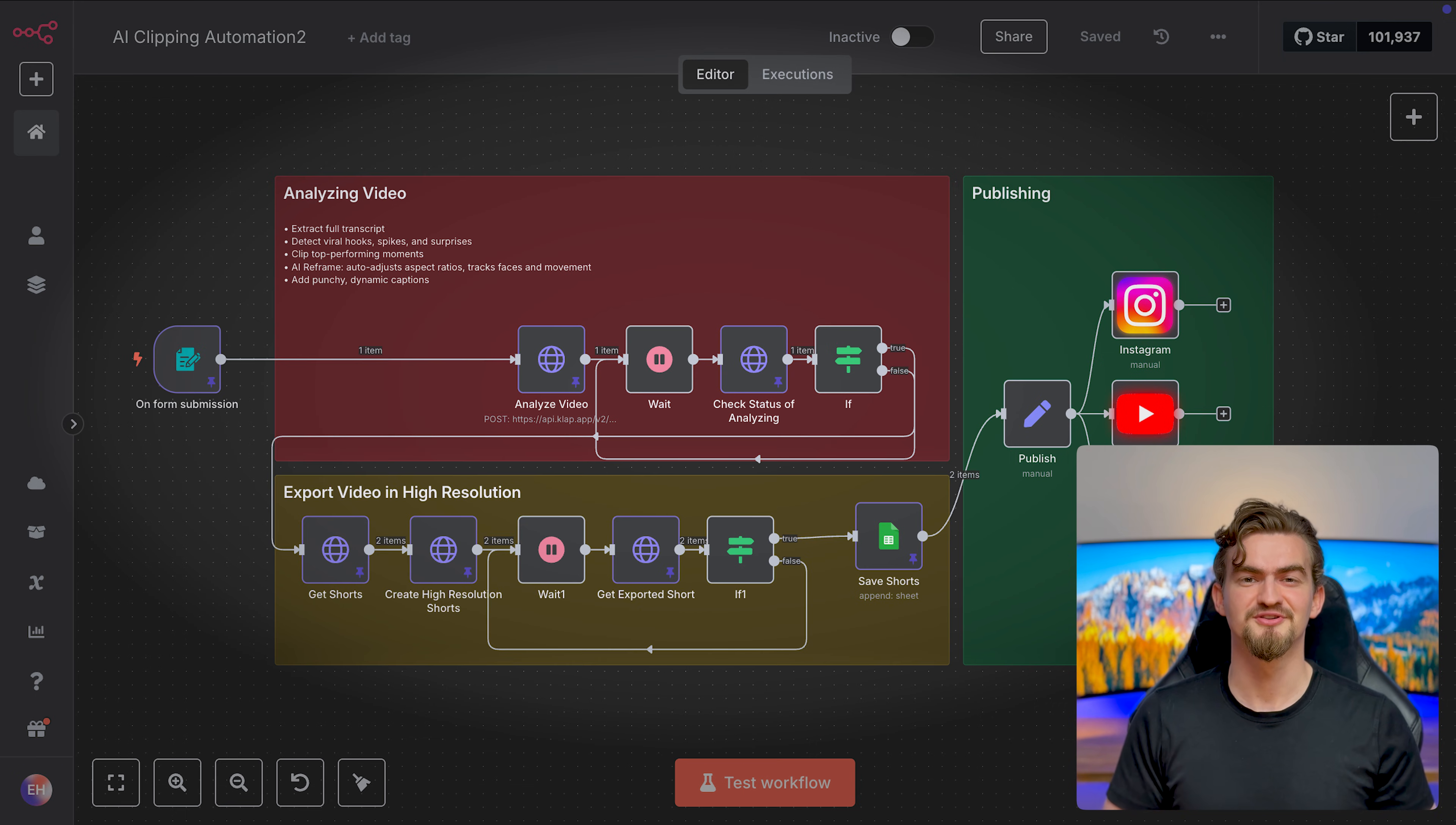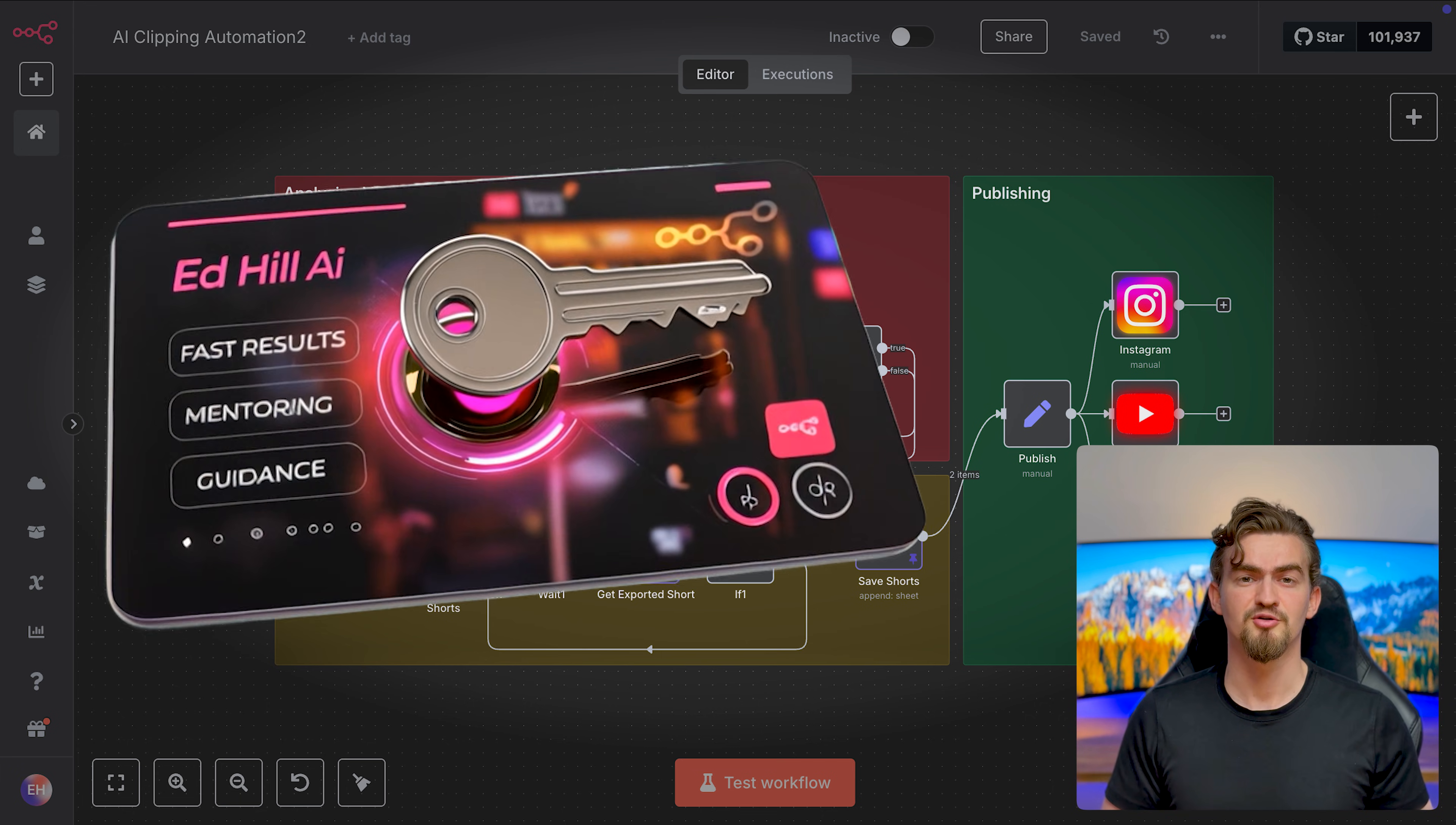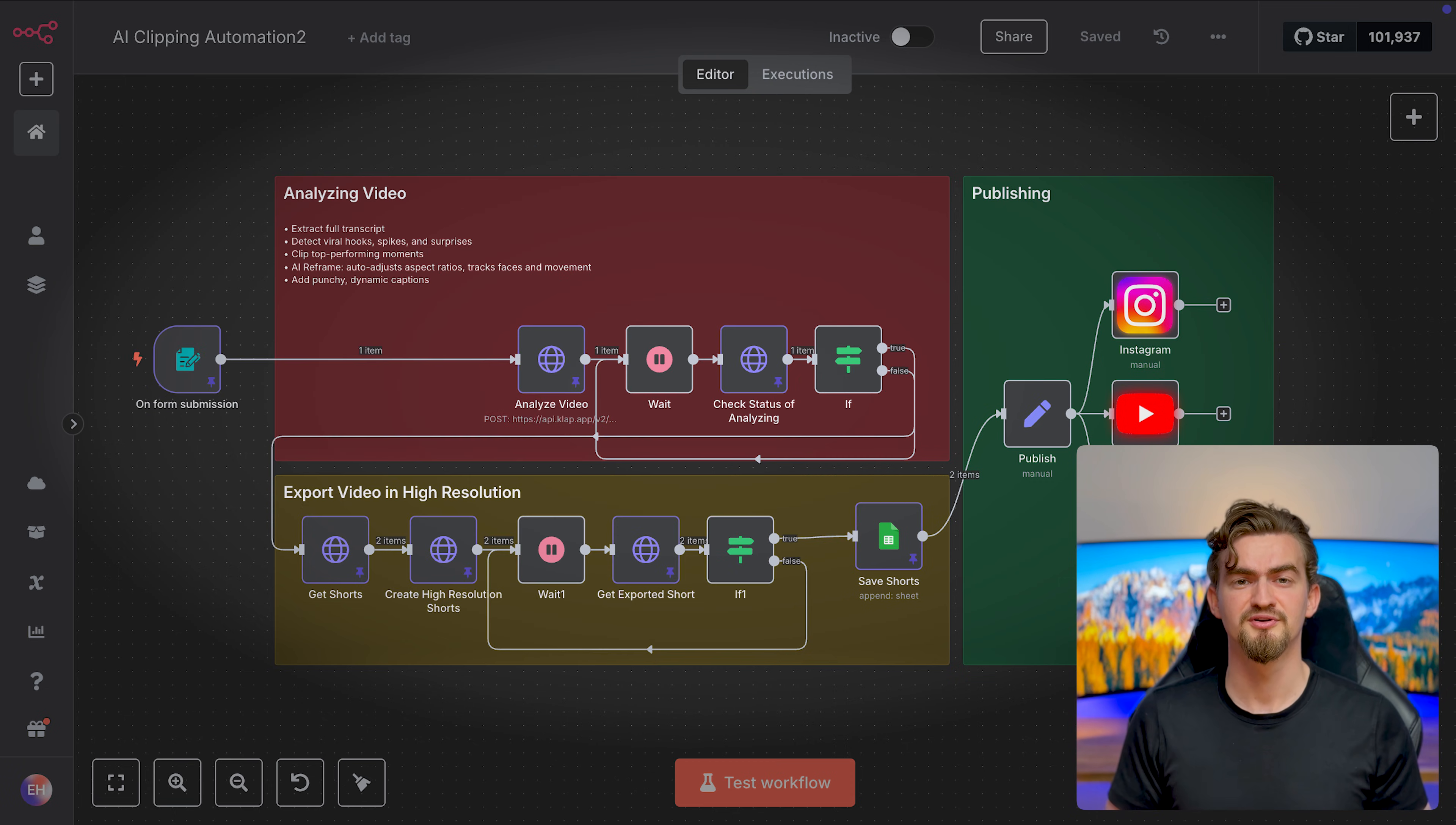N8N is a powerful and easy-to-use no-code tool that just requires drag and drop. And to take this automation to the next level, I will also show you how to auto-publish these shorts. But if you want this automation just quickly up and running, join my community and download the template.